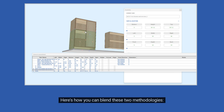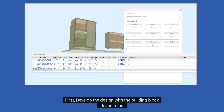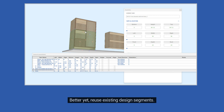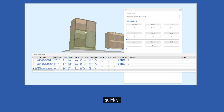Here's how you can blend these two methodologies. One: create blocks. First, develop the design with the building block idea in mind. Better yet, reuse existing design segments. These serve as the fundamental components of your design, enabling you to create a variety of configurations quickly.